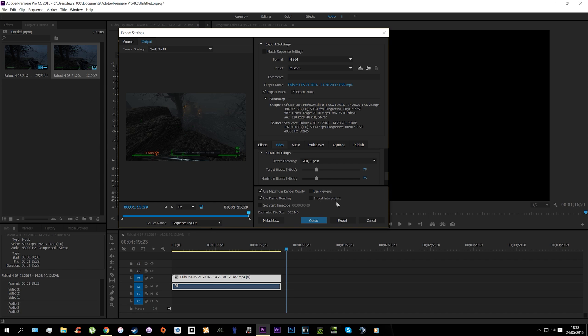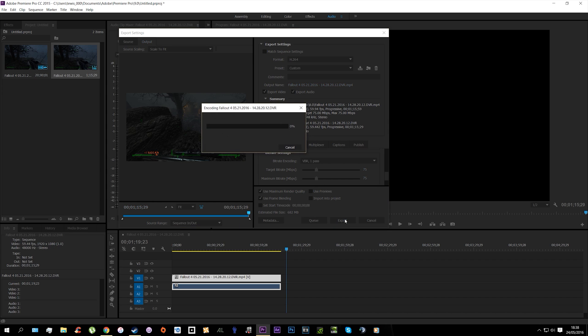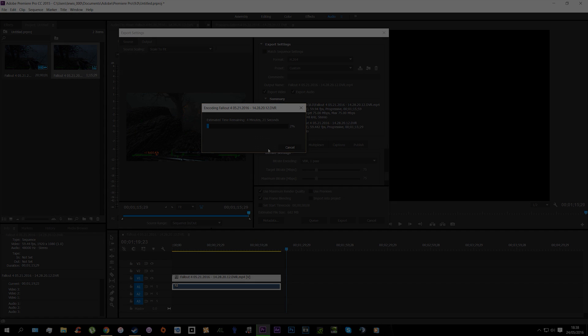And then click Export and it will render. Literally, it's just as simple as that. Thank you very much. I hope you've enjoyed the video. Please like, favorite, and share. Bye!